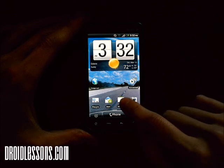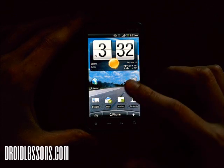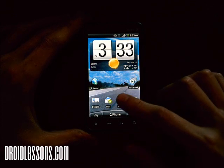All you have to do is when you're in the Android market — right now I'm on my home screen — I'm going to click the Android market button.